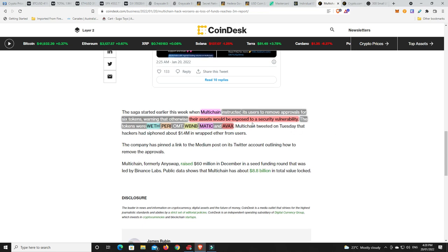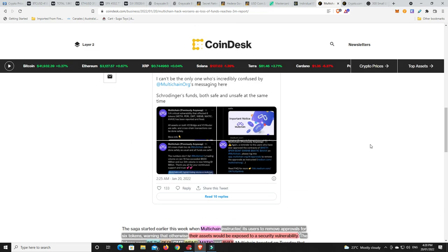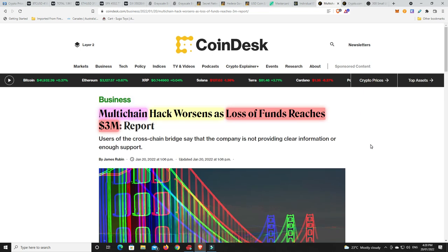Now, whether they read the emails that they got or whatever it was and paid any attention is a different story. They could have been away from their computers for a week or a few days. But the tokens that were an issue was Wrapped ETH, PERI, OMT, Wrapped BNB, MATIC and AVAX. So there's so many different platforms out there. You just got to be super careful with all this stuff and you never want to have too much money in any one place. Crypto is a risk as it is. We already know that.